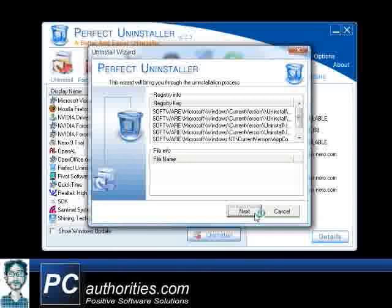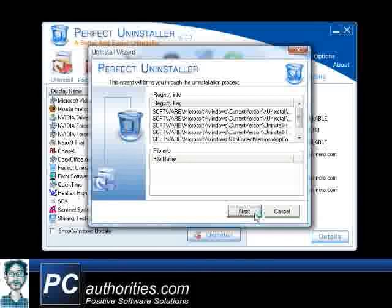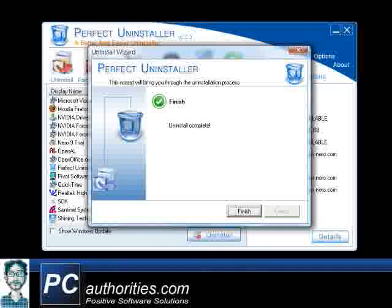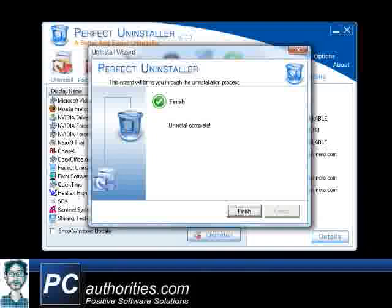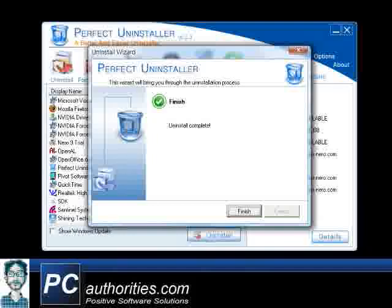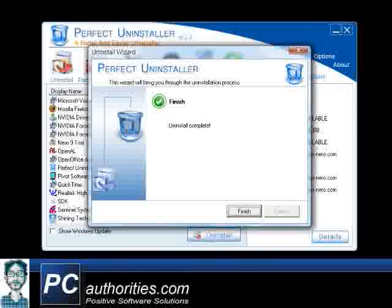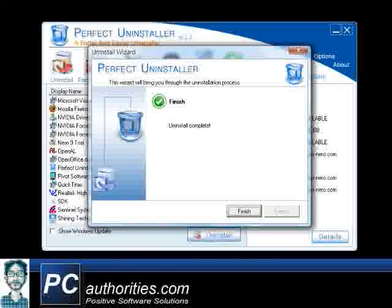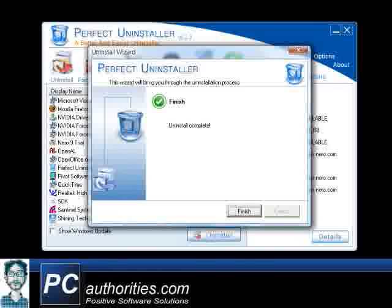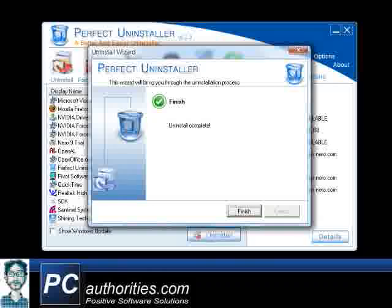Perfect Uninstaller will take just a few seconds to 100% uninstall Nero. There you have it. Now you have perfectly uninstalled Nero, and no traces of it are left behind on your computer. Hey, don't forget to restart your PC to ensure that the changes take effect.